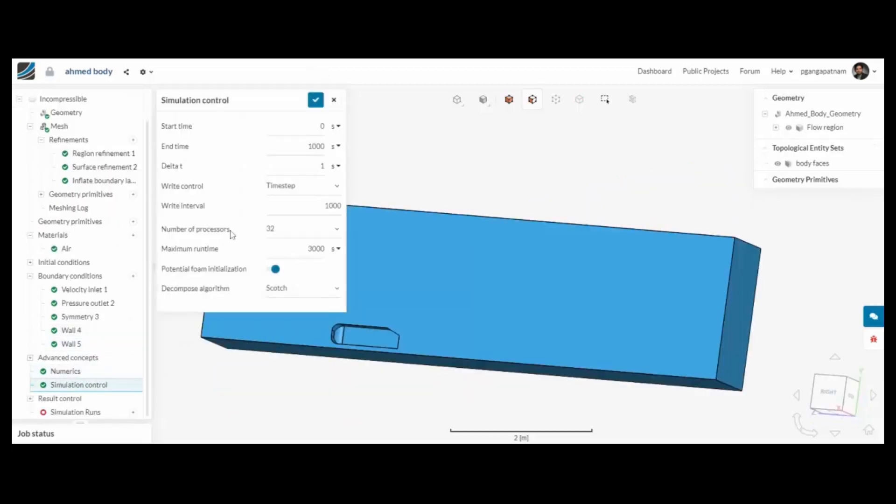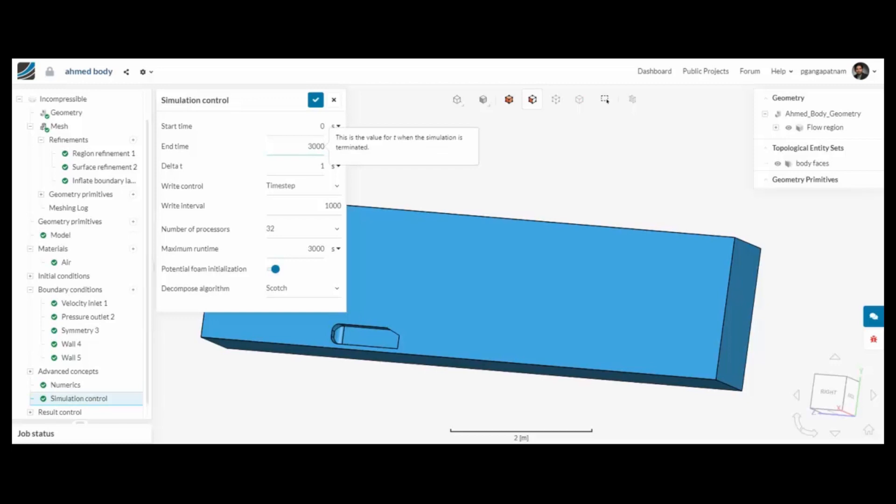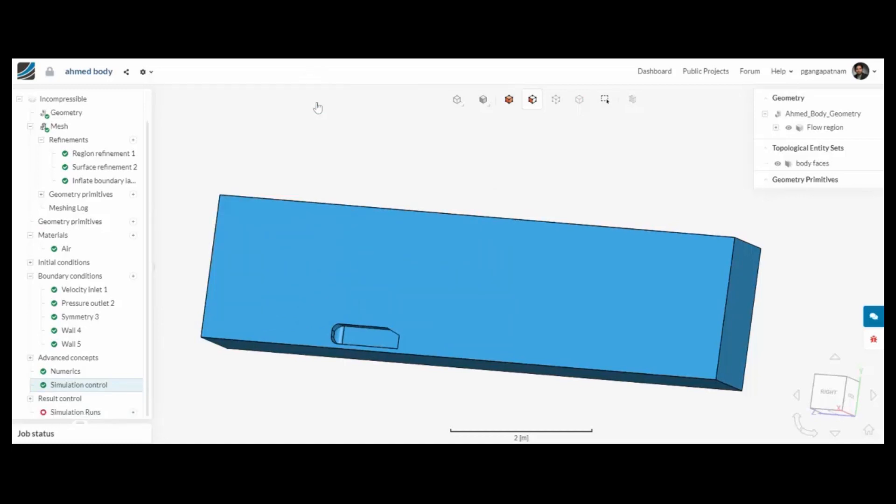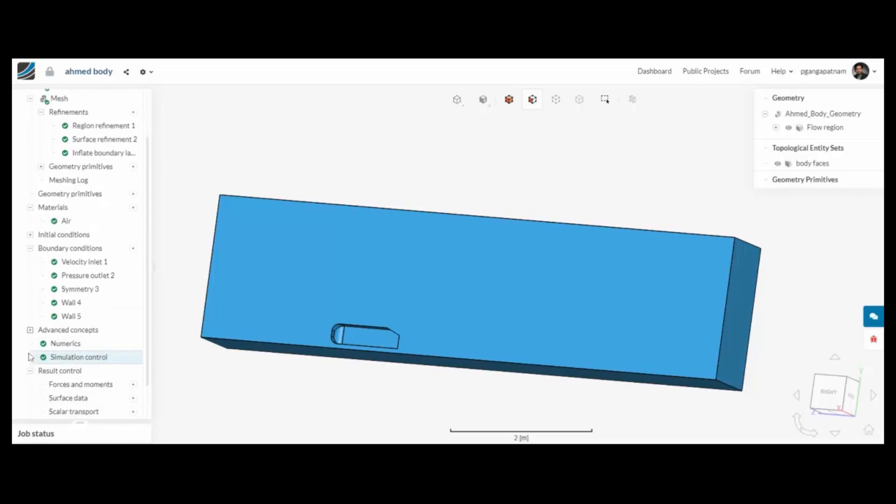And now I'm going to move to simulation control to run this for 3000 iterations. I'm going to set a longer maximum run time, so that's a real time, just to make sure it doesn't stop before it reaches those 3000 or convergence.